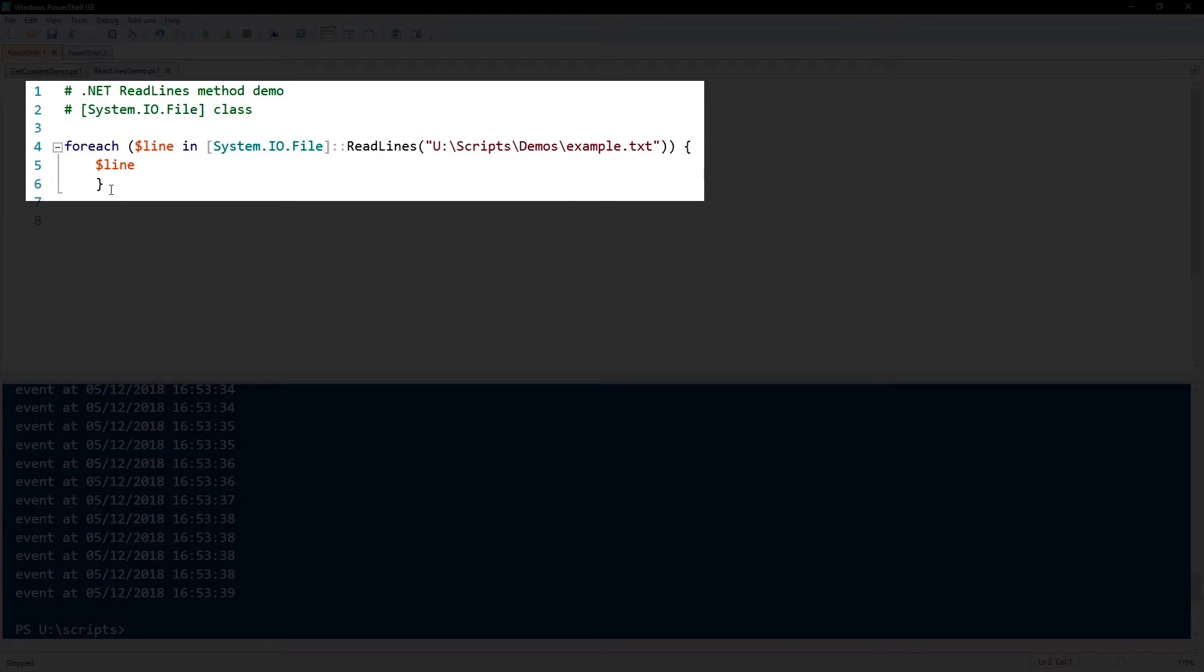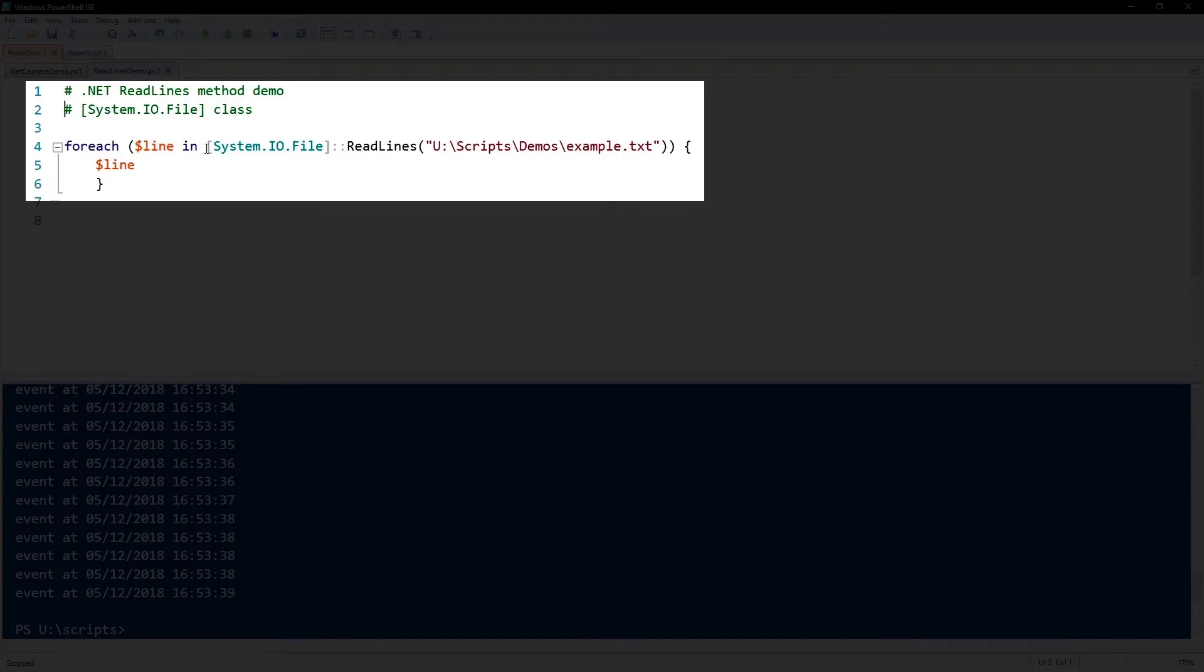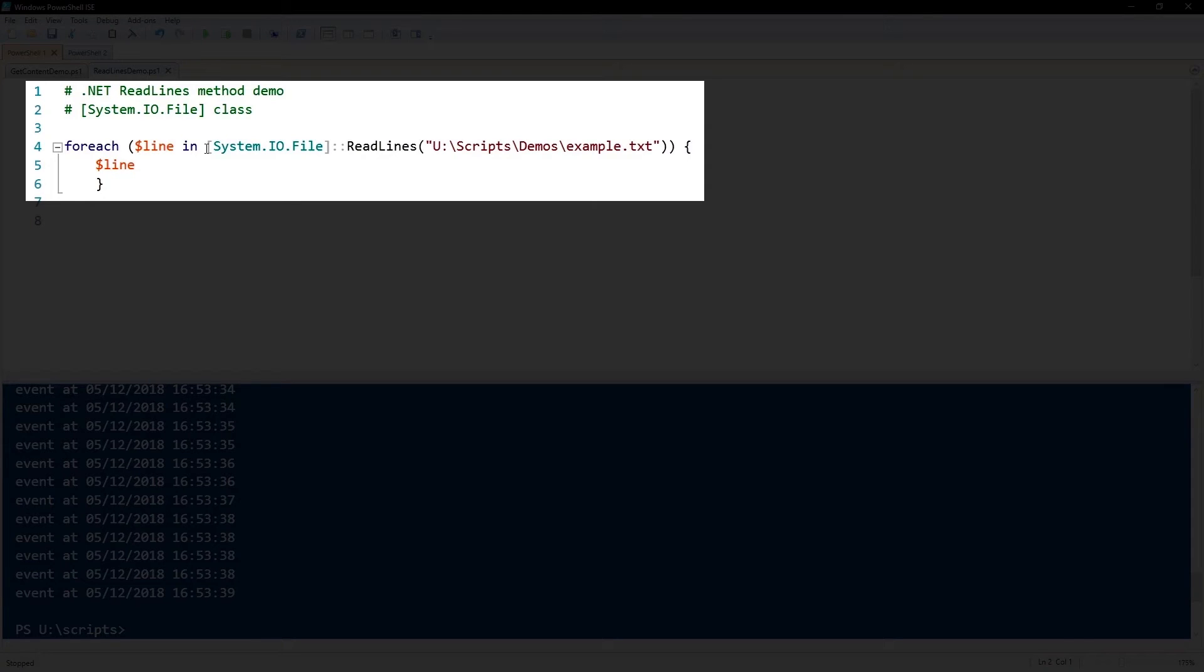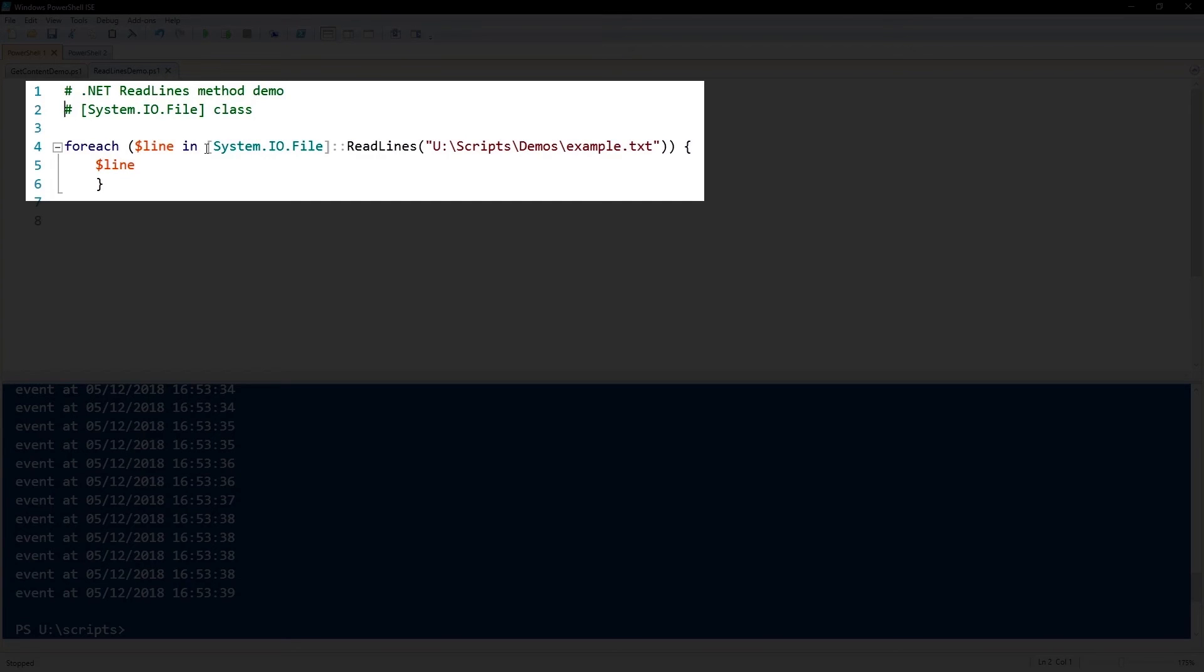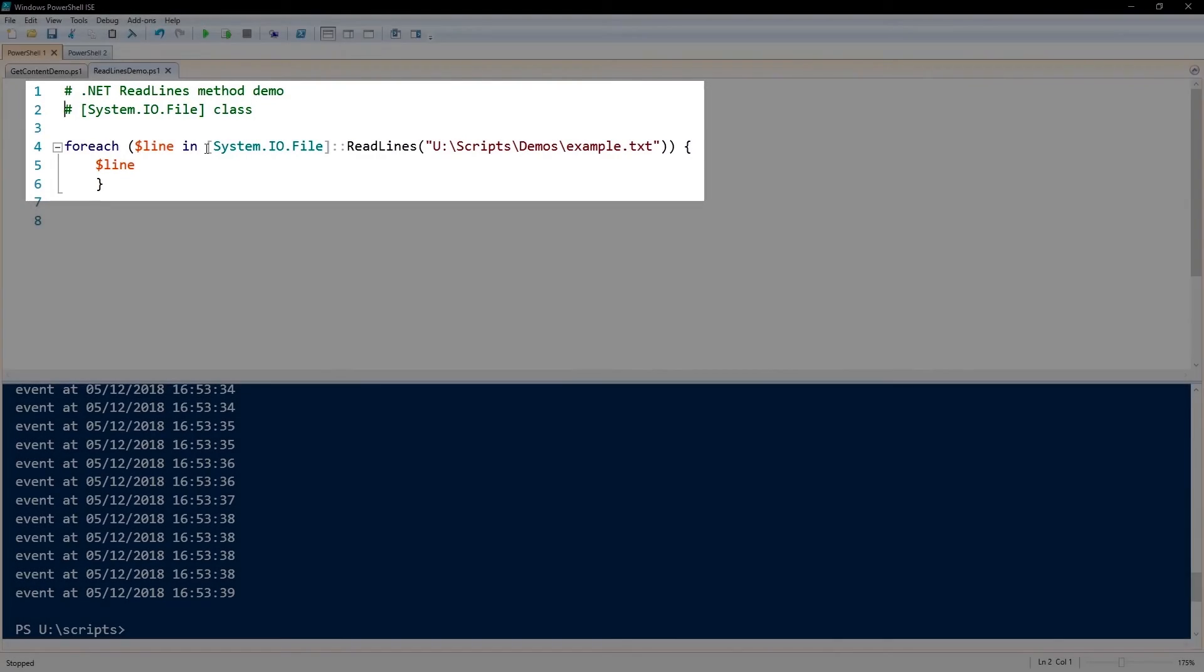This is an example of how to iterate through this file using the ReadLines method. We can call out the ReadLines method by specifying bracket System.IO.File bracket, and that's the class, colon colon to call out the method ReadLines. And then you see here we have parentheses, then the text file path, and then close parentheses. And so that'll let you reference that text file through .NET.